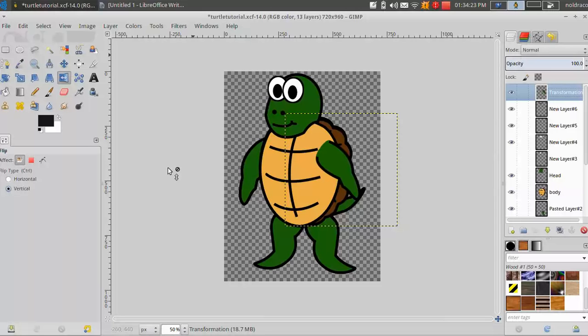So open up GIMP and then open up the character that you created in the last tutorial. Alright, so now you've got them open.